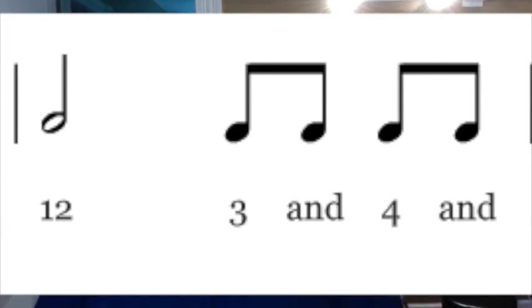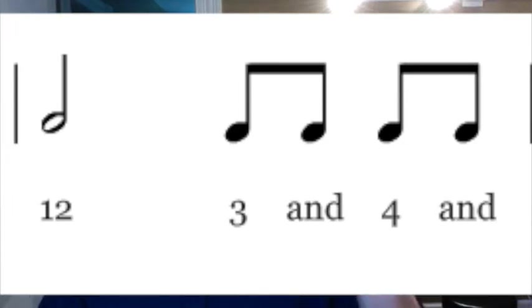As we move on to our eighth notes, we know that each one's worth half a beat. So to show the second half of the beat, we would write a plus sign. I've written out and because that's how you would count it.